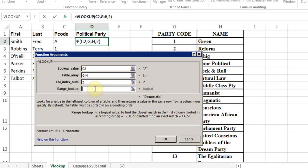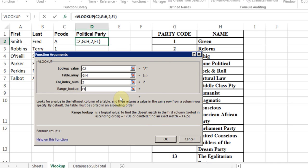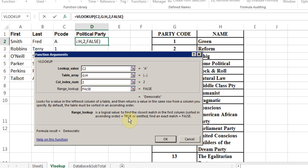The last line, range lookup. The easiest way to understand it is look at the bottom line here. It says find an exact match which is equal to false. If I type the word false in there, that means I'm looking for an exact match of A, not a close enough match, which is what true is if it's going to try to find a close match. I click OK.